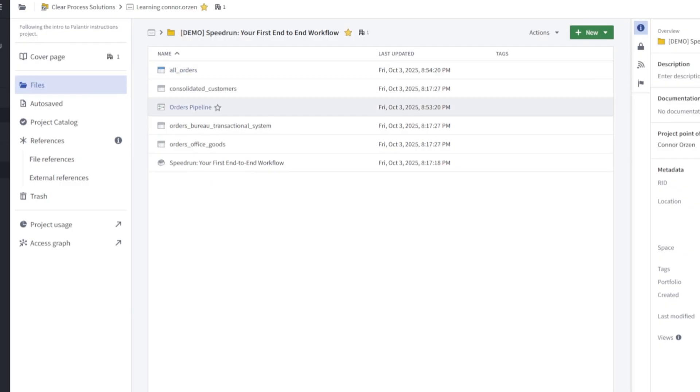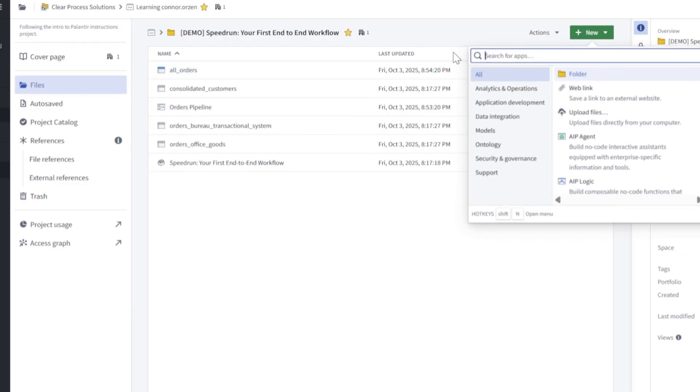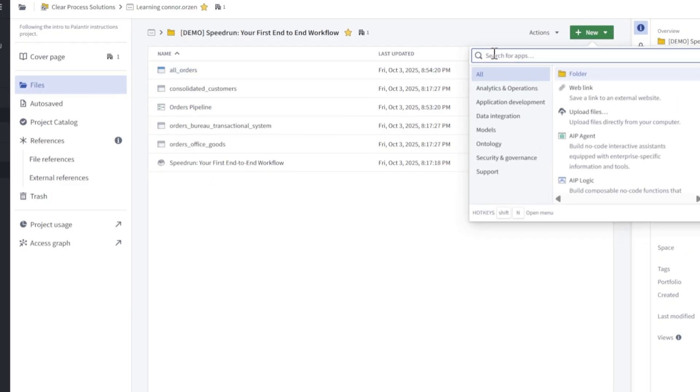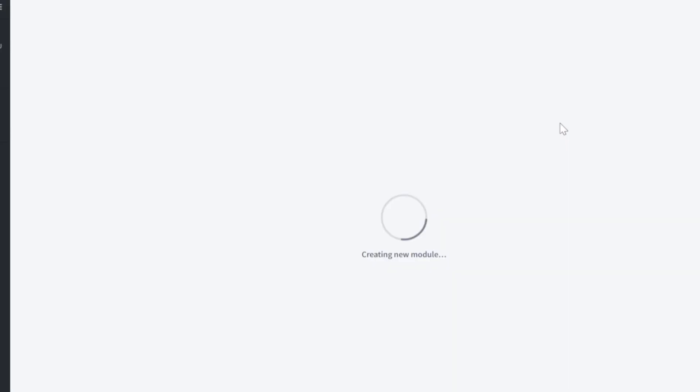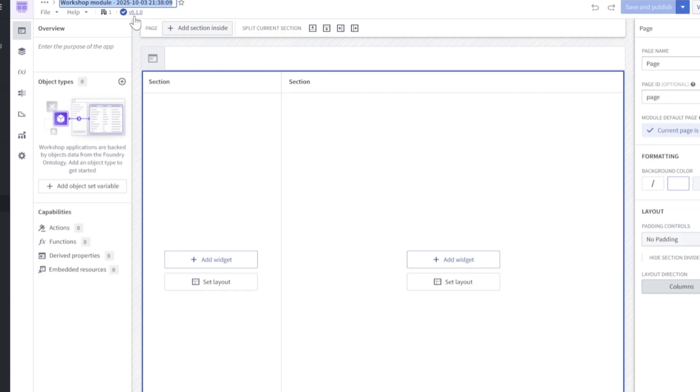To start building this, navigate to your project folder, click new, search for workshop, workshop module. Ensure we give ourselves a name here for our workshop. I'm going to do Connor demo, and we're in.